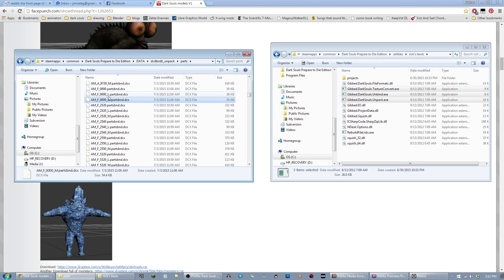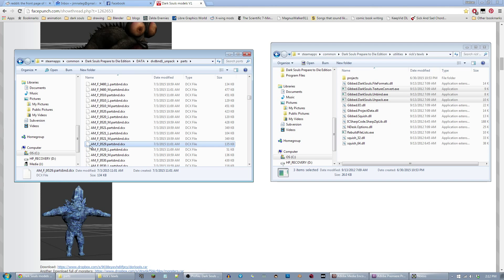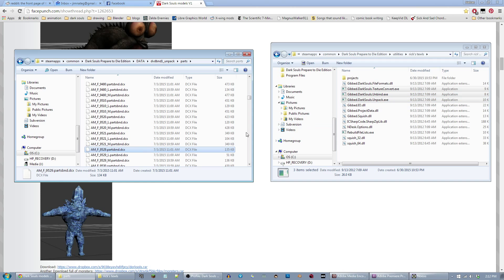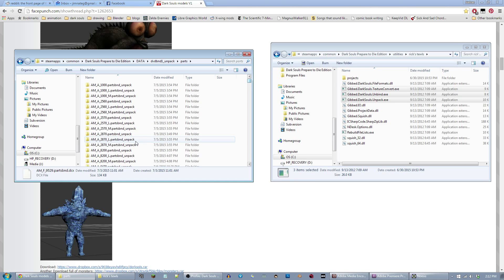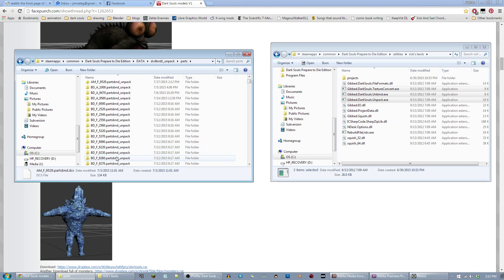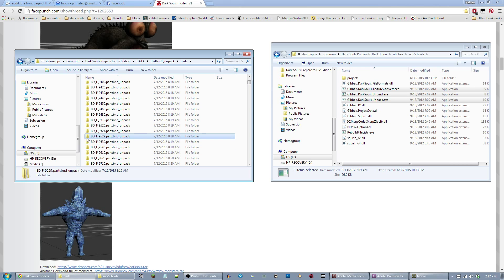So what you'll do is you'll take, say, AMF 9529. You will click and drag it over to this unbind.exe. And it'll run it and do its thing. And up at the top now we have a AMF 9529 folder. It's created this.